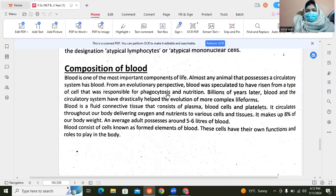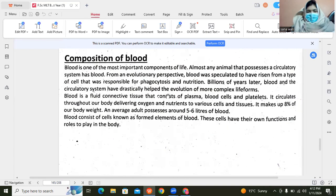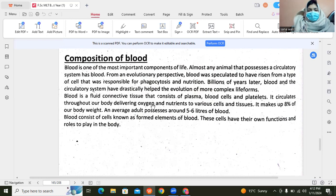If we talk about the composition, the blood is a fluid which is made from plasma, blood cells, and platelet cells. And the blood is produced throughout our body. It delivers oxygen and nutrients to different cells and tissues.